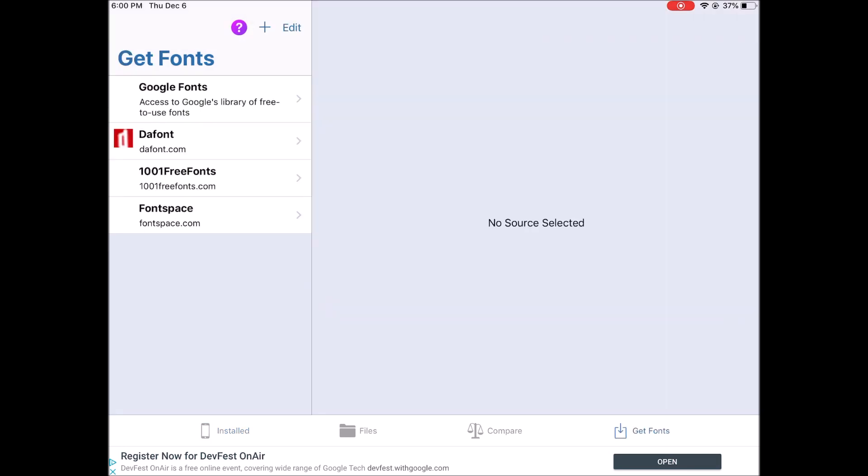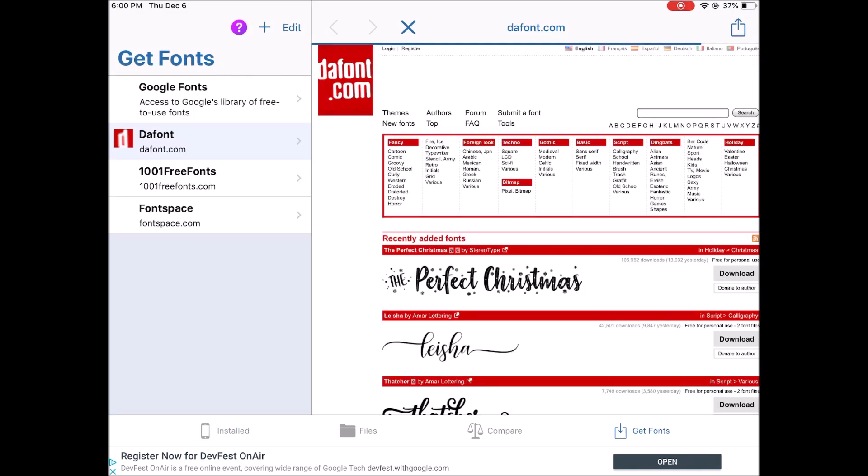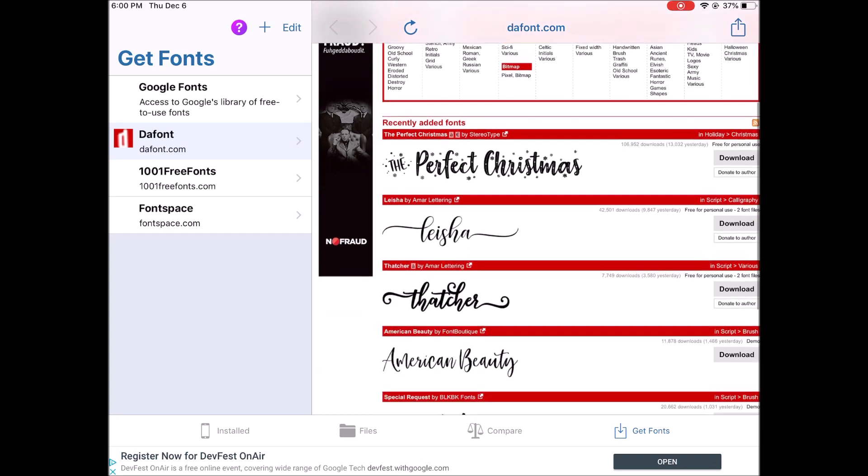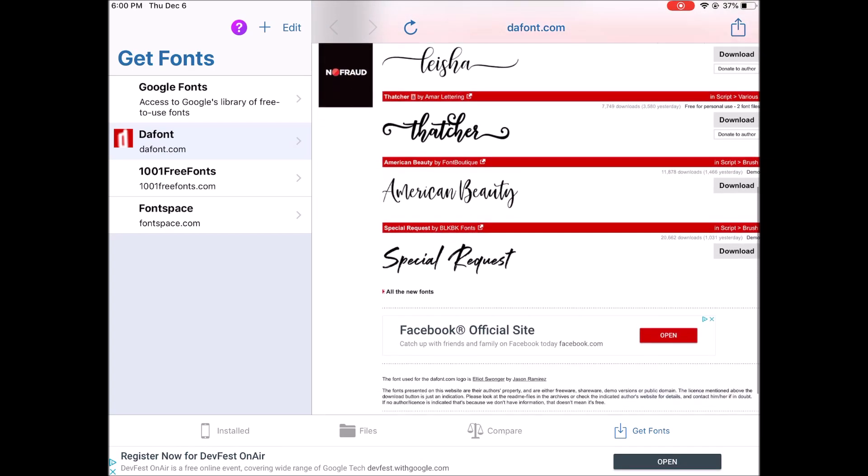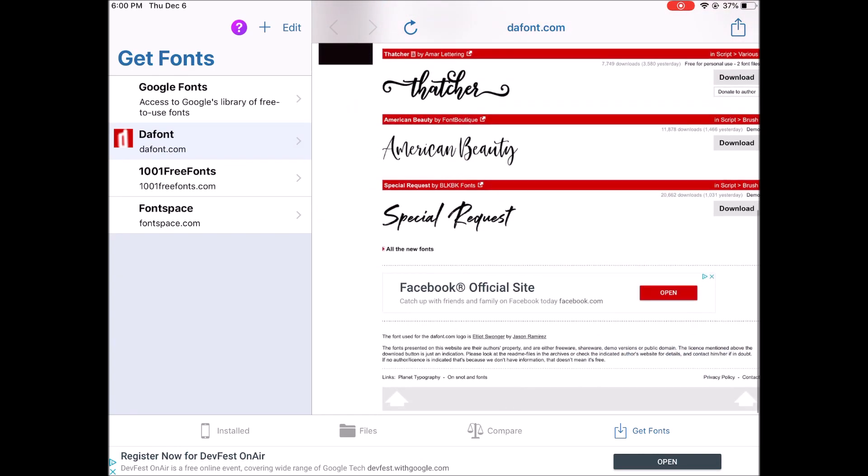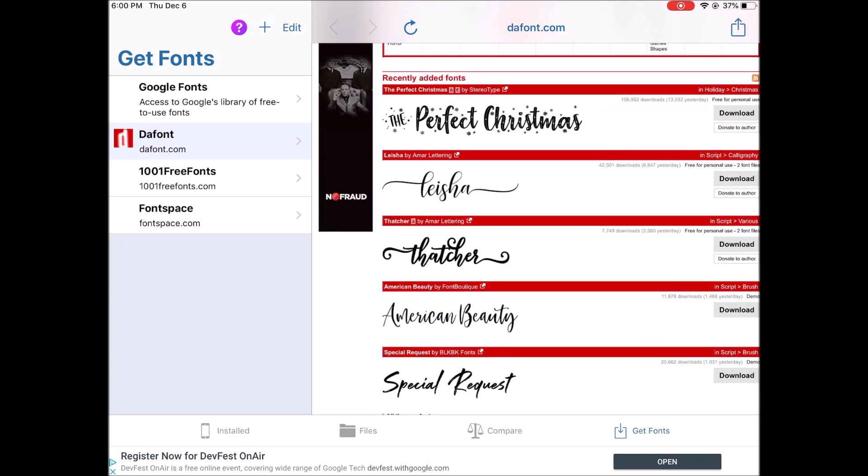Tap on that. I like to use dafont.com. Simply go through and browse what you are interested in.